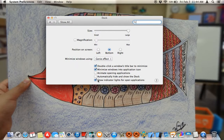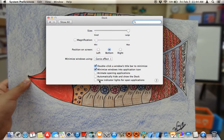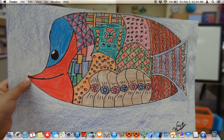Show indicator lights for open applications: as you can see, QuickTime Player and System Preferences are open with a dot underneath. If I turn this off, it no longer shows which applications are open — that dot just indicates whether the app is open or not.